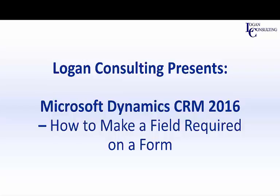Hi, I'm John Hinchey, a consultant with Logan Consulting. In today's video, I'm going to show you how to make a field required on a form in Microsoft Dynamics CRM 2016.